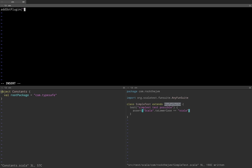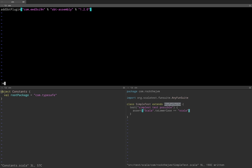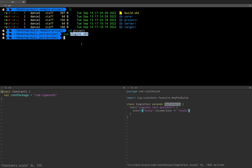I'm going to use a plugin called sbt-assembly from com.eed3si9n — eed3si9n is Eugenio Kota, the main maintainer of sbt. The plugin is called sbt-assembly, and of course I'm going to spell it properly because otherwise sbt will fail. You're going to have to add some sort of version to this plugin, much like you do for library dependencies. plugins.sbt is usually a short file with just statements like that.